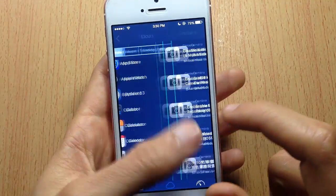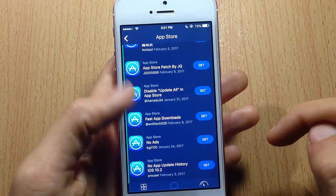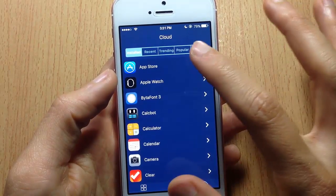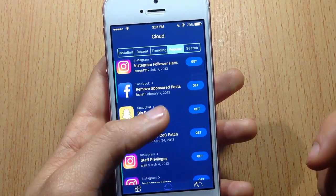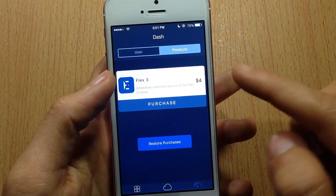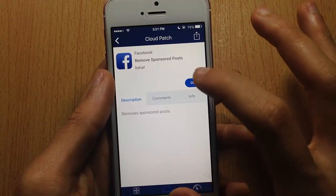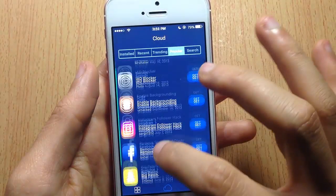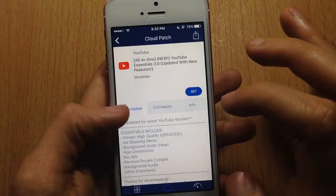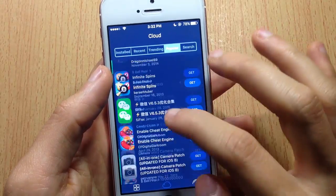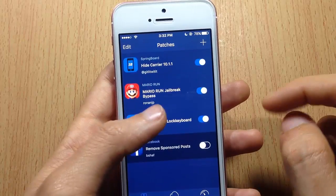In the App Store section, you can get patches to block ads or enable fast downloads, and you can search or browse popular ones. You're only allowed to download two tweaks per day — if you want unlimited downloads you have to purchase the full version of Flex 3. I'll download two patches here: one for removing Facebook sponsored posts, and one for the YouTube application.